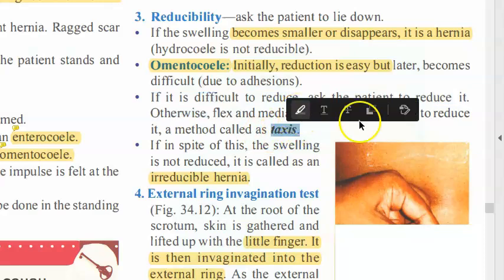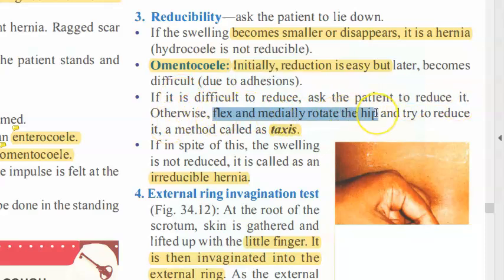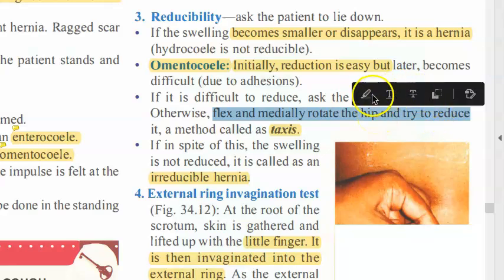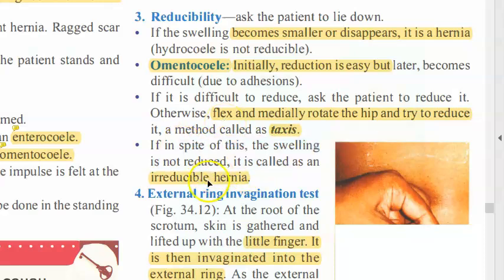There is something called taxis. You will ask the patient to reduce it themselves, or otherwise you will flex and medially rotate the hip and try to reduce — this is called taxis. If after performing taxis you cannot reduce the hernia, it will be an irreducible hernia, because of adhesions.